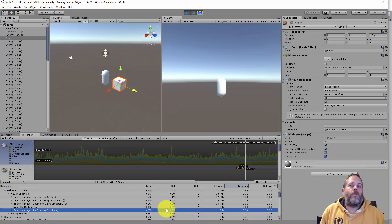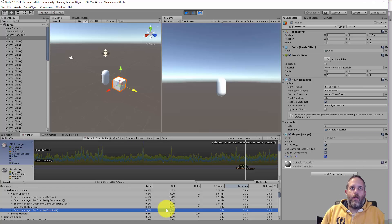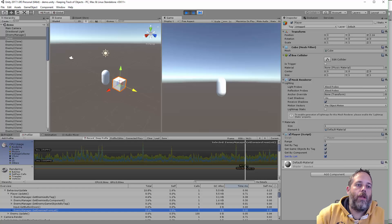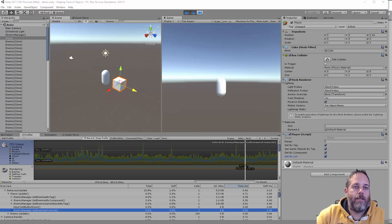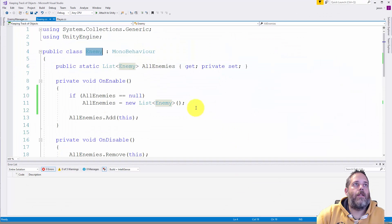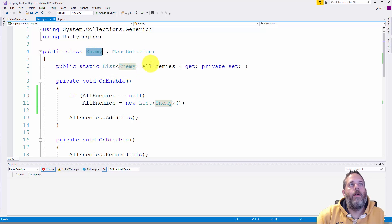If you're using a pooling system that's usually even better and you can keep track of the active objects of the specific type in your pooling system. Then you can access this kind of data even easier. But if you're not using pooling you can do something as simple as a static list like this.